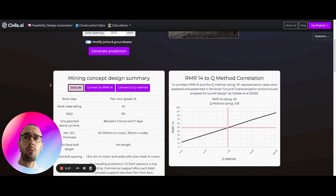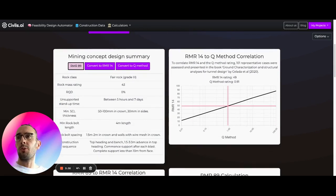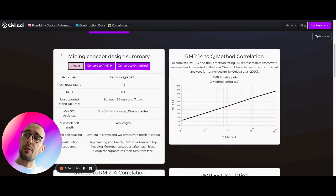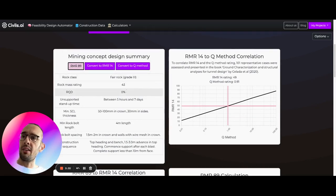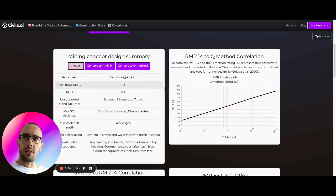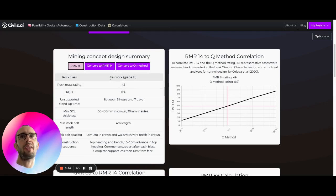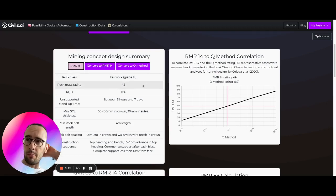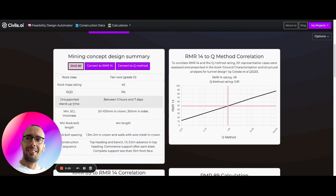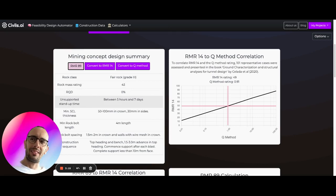Then what we're going to do here is we're actually going to automatically calculate for you the RMR rating, so the RMR-89 rating. In this case it's coming out as 43. It's predicting it as a fair rock, so grade three. And then it's going to tell us some very estimated values. This is all very high level for feasibility studies, early stage planning.